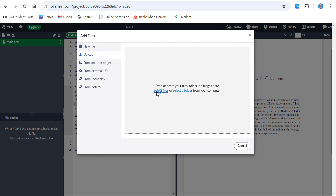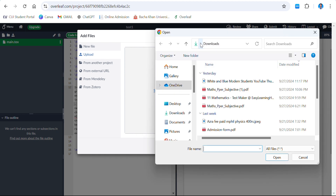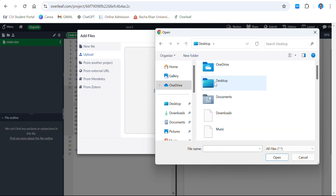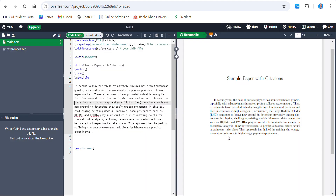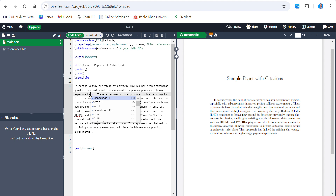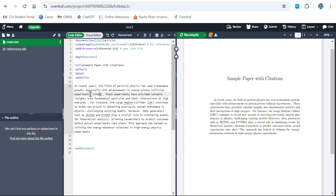Select the file from your desktop. You can see the file 'references.bib' — double-tap it and you can see it's uploaded in your Overleaf account. Now the only thing is you have to cite. You can cite using the \cite{} command.